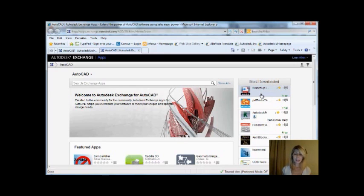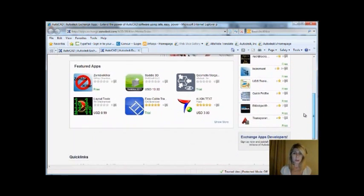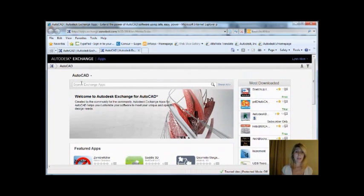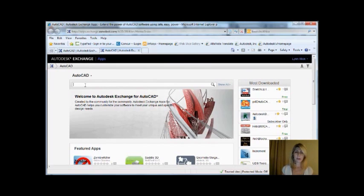There are all kinds of great apps on here. Maybe there's that one command that you have just been waiting for us to put inside of AutoCAD, but we haven't done it yet. Well, this is your chance to see if maybe someone else has written the app for you. Make your life perfect. It's super easy to do a search.